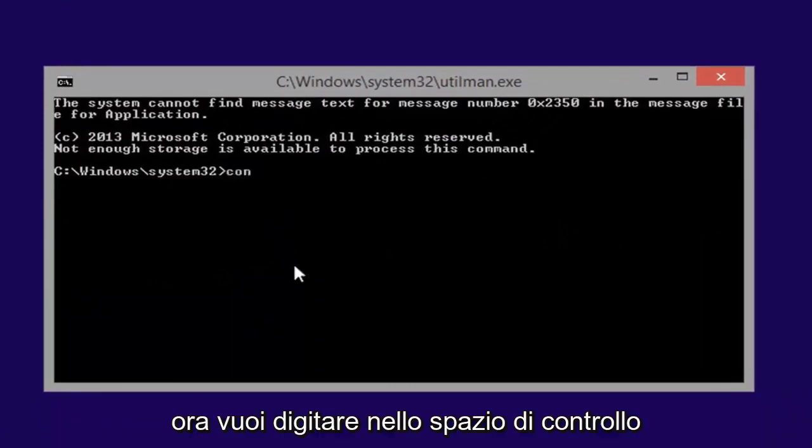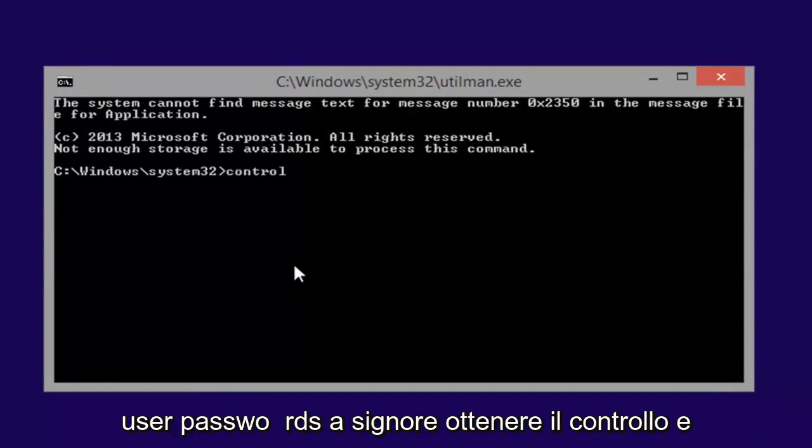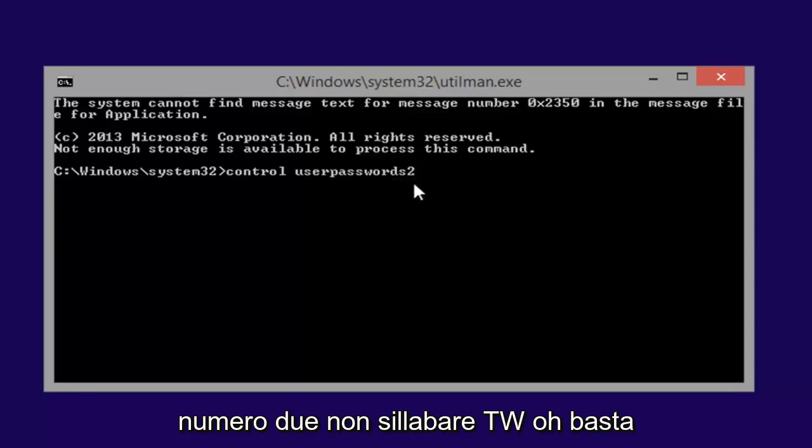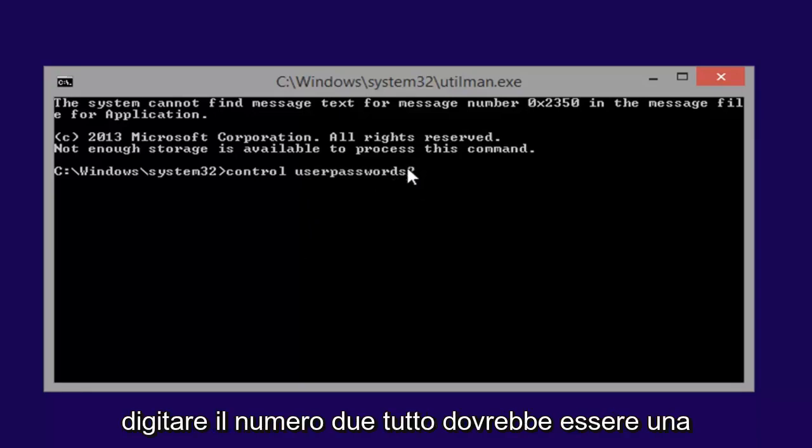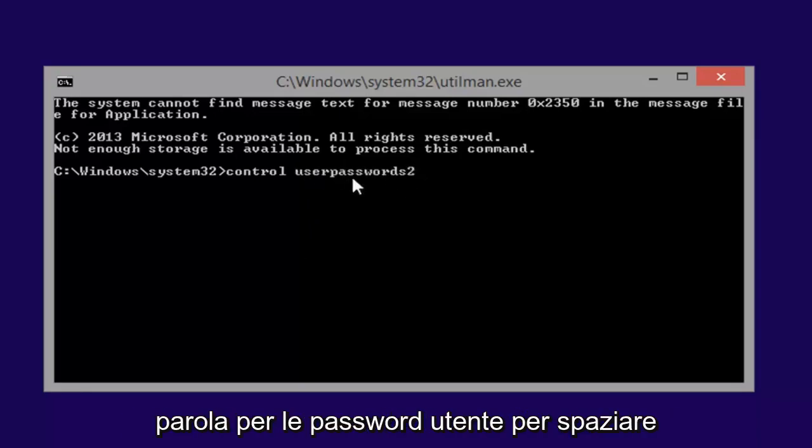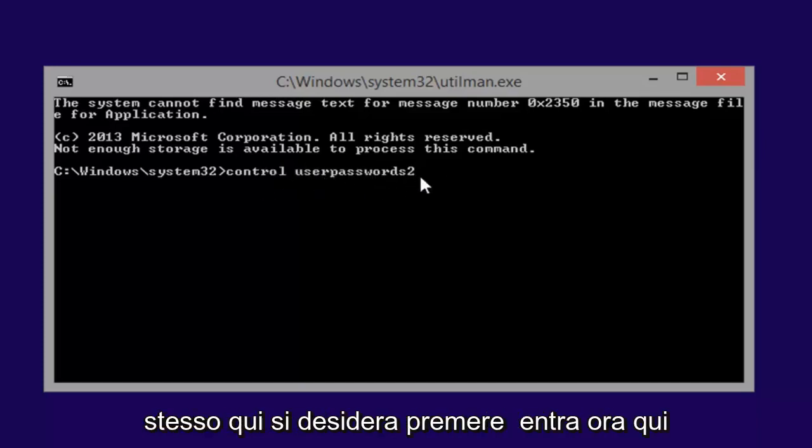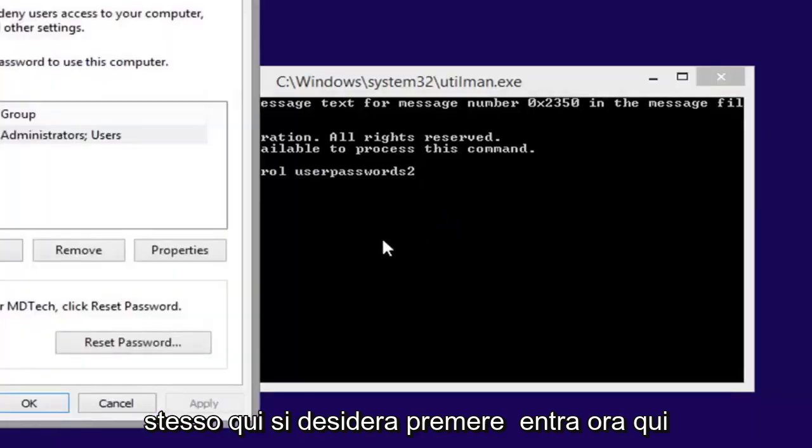Now type in control space userpasswords2. So again, control and then a space userpasswords2, the number 2, don't spell out T-W-O, just type the number 2. All should be one word for the userpasswords still. Space in between control and the userpasswords still here. Hit enter.